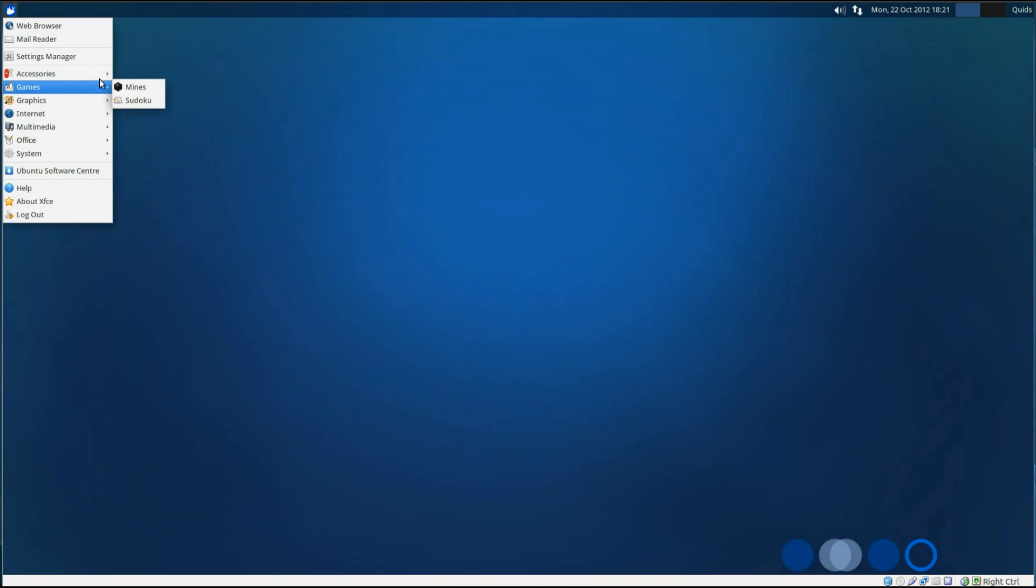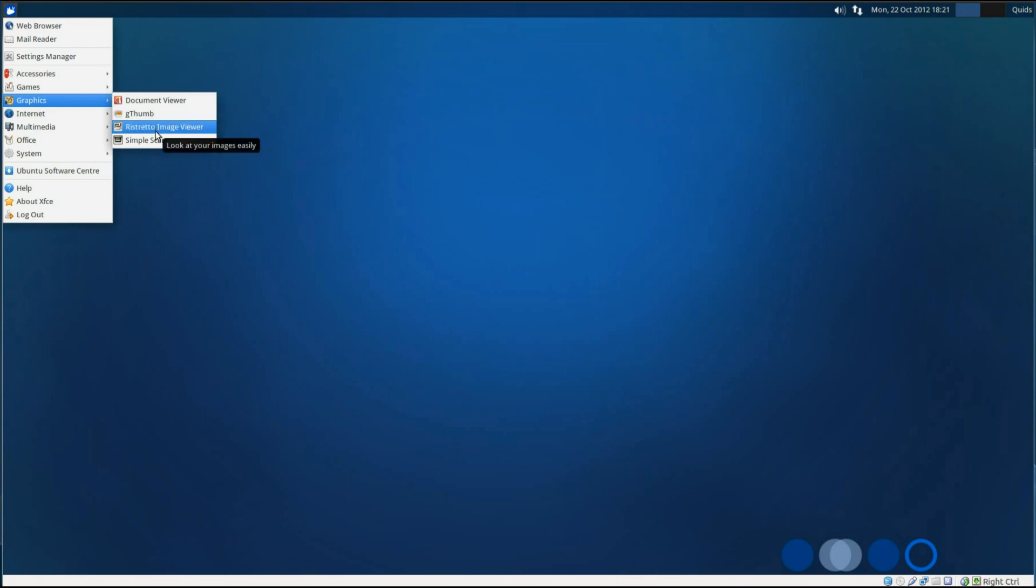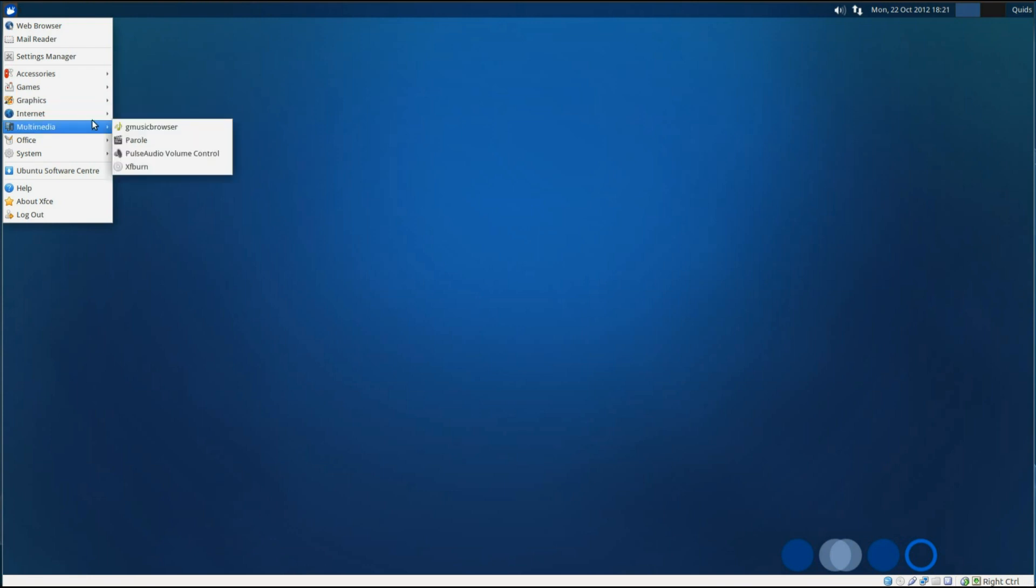Under games, we have only a couple of simple games, Mines and Sudoku. Under graphics, we've got Document Viewer, GFOM Image Organizer, Ristretto Image Viewer and Simple Scan.